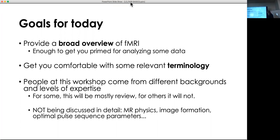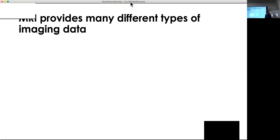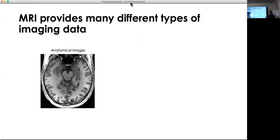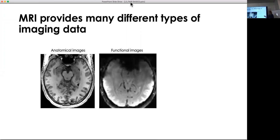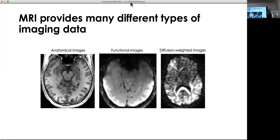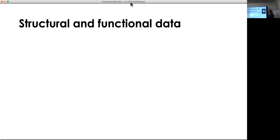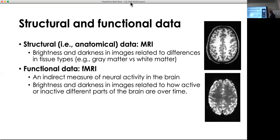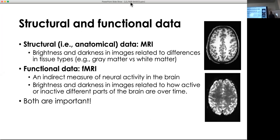MRI is a tool that provides many different types of imaging data. We have anatomical images looking at the structure of the brain, functional images looking at the BOLD response over time, and diffusion weighted images useful for white matter tractography. Structural data — also referred to as MRI or anatomical data — looks at differences in tissue contrast, such as gray matter and white matter. Functional data, or fMRI, shows fluctuations in brightness and darkness over time, which is the BOLD signal we're interested in.